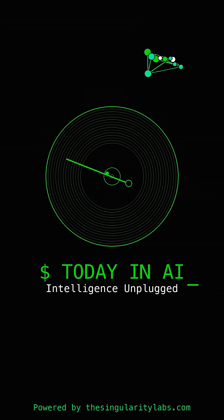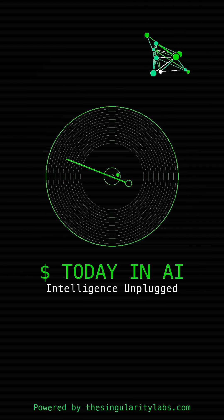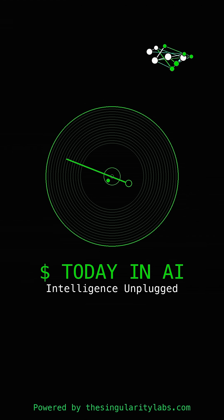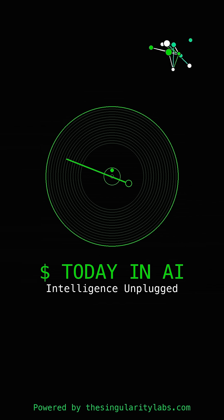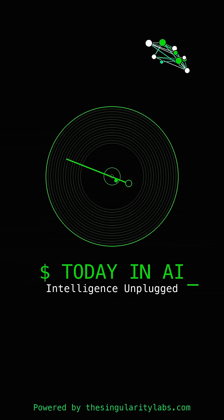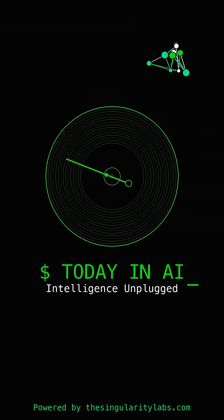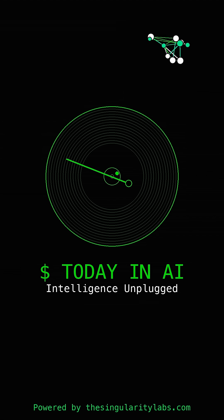This is huge because it means AI agents can now work with basically any website out there. Then we've got the big story: China just got a massive leg up in the AI race thanks to the NVIDIA chip deal.